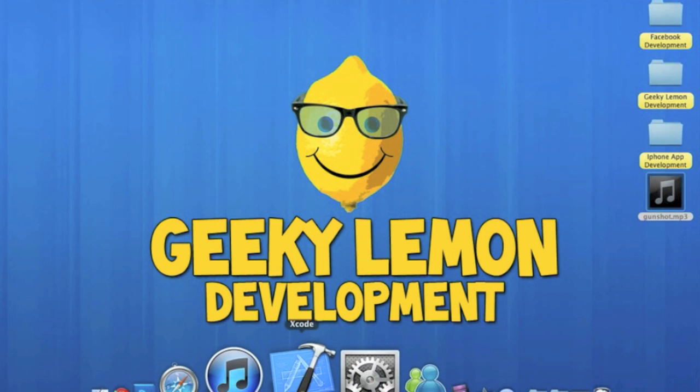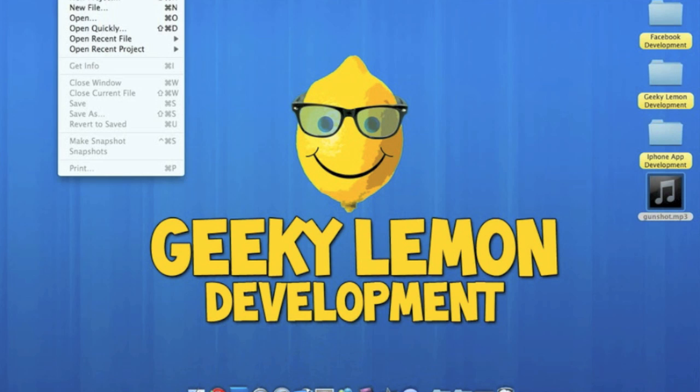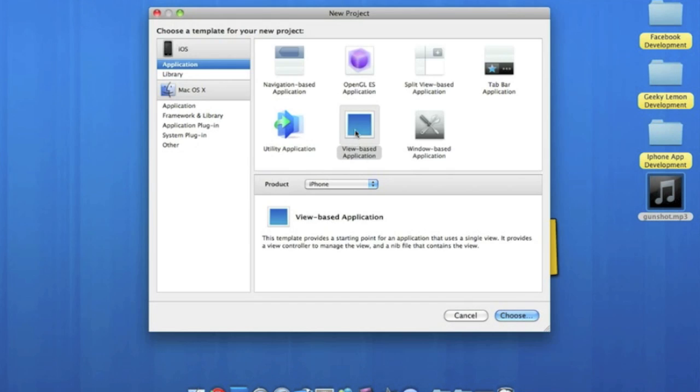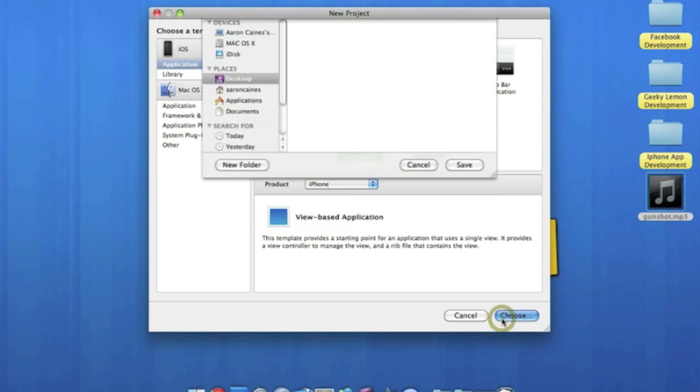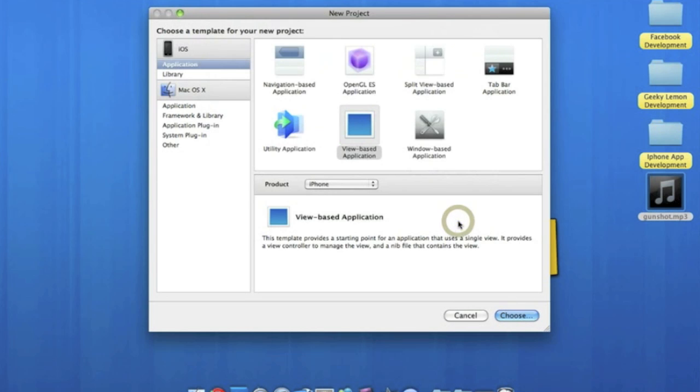So what I'm going to do is go straight to Xcode and file new project. I'm going to make sure it's a view-based application for the iPhone and I'll just name it simple, auto audio. Save that.